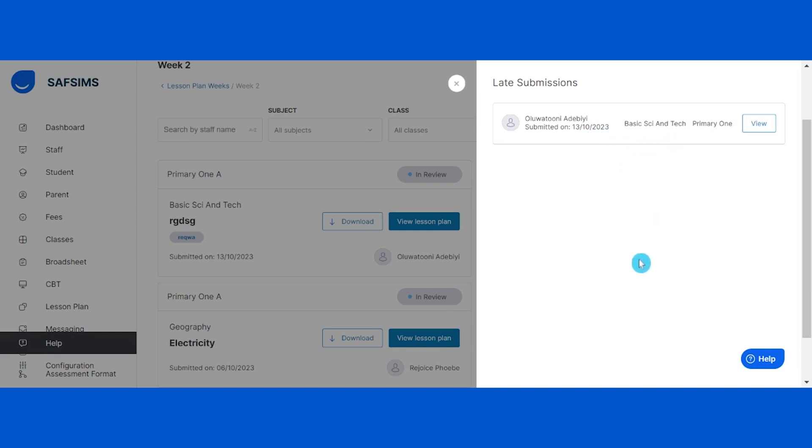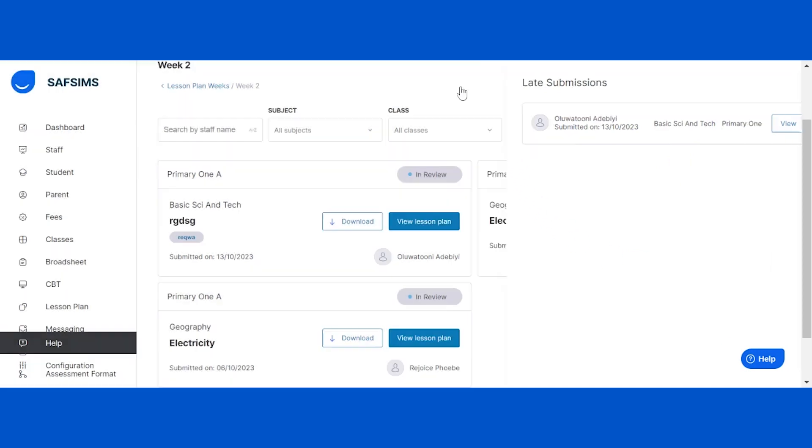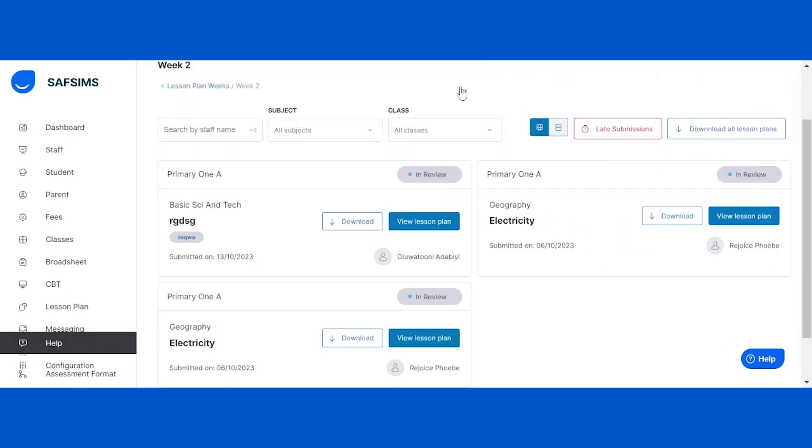To download all lesson plans, simply click on the download all lesson plans button at the top. To download an individual lesson plan, click on the download button next to the specific lesson plan. Each lesson will be downloaded as a document to your device.